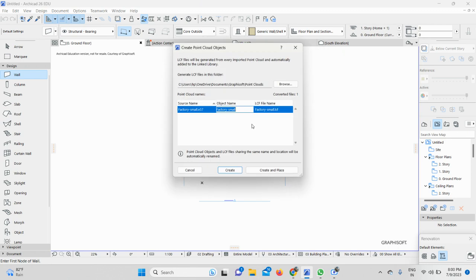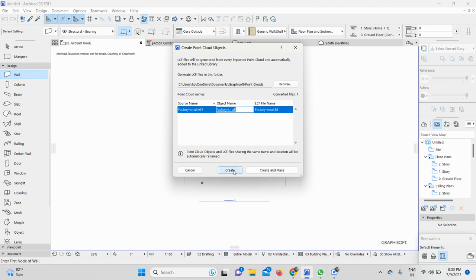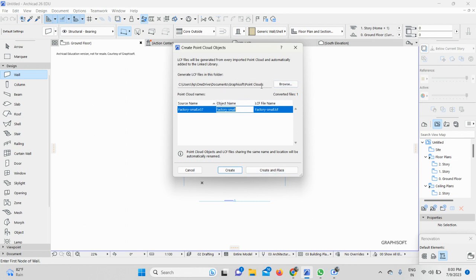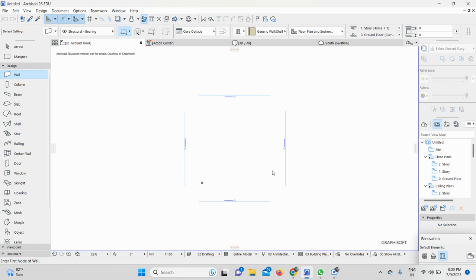Once you click on Open, you will get these options. You can create it or create in place on your screen. If you click on Create, it will not come on the background of your screen. It will be there in your Library Manager. But if you want to create in place at the background on your screen, you need to click here. This is the location where I got my point cloud files. I need to click on Create in Place.